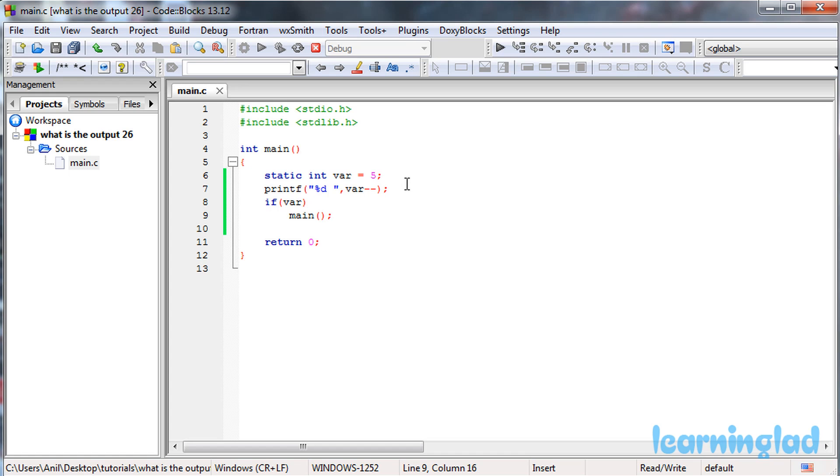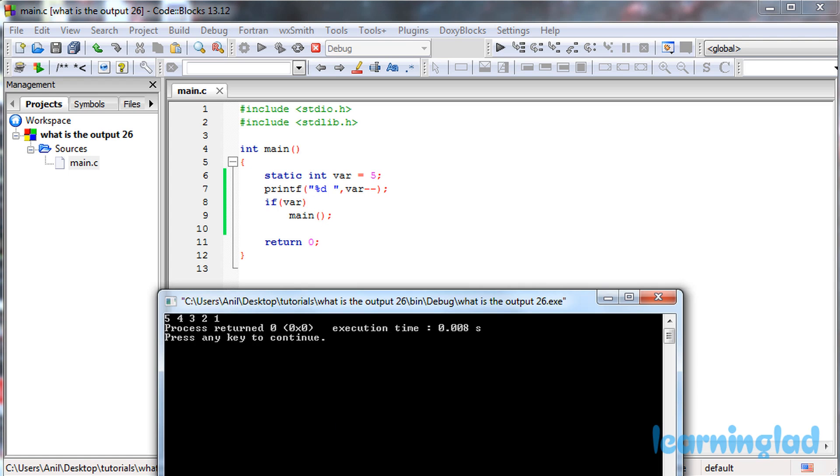Then again the if condition is checked. If 3 evaluates to true, and again the main function is called. At that time, var contains a value of 3. Similarly, the recursion call continues until var contains a value of 0. So we get the output 5 4 3 2 1.